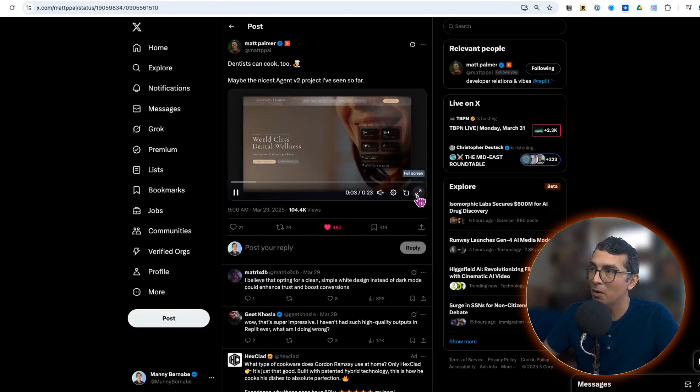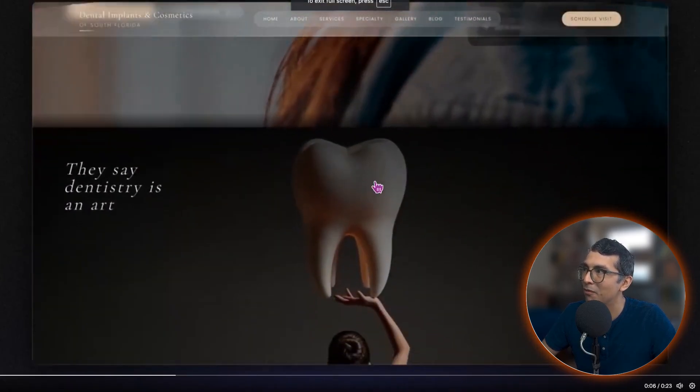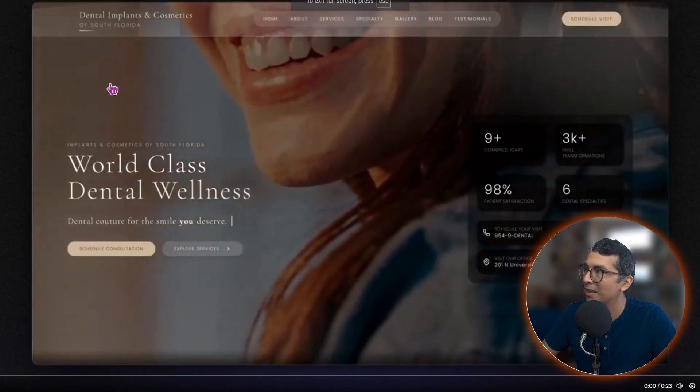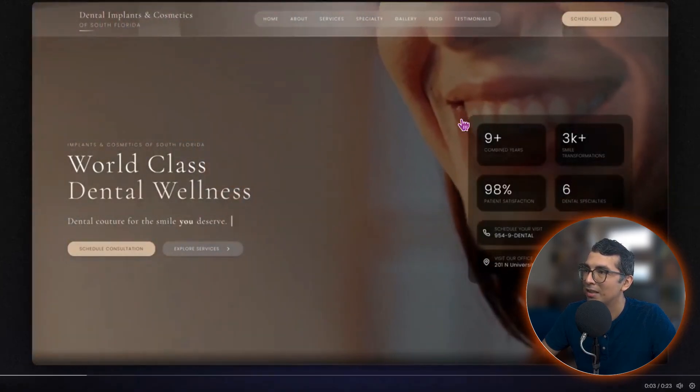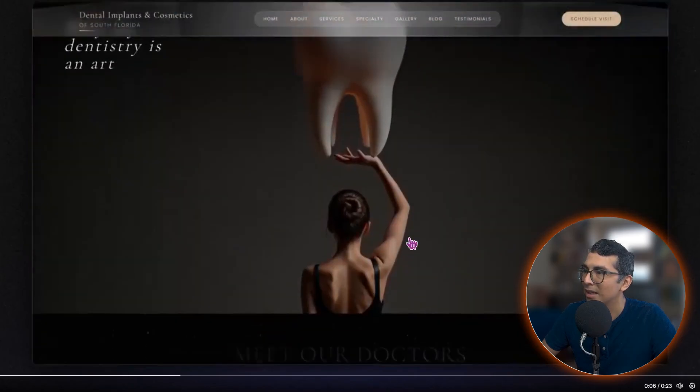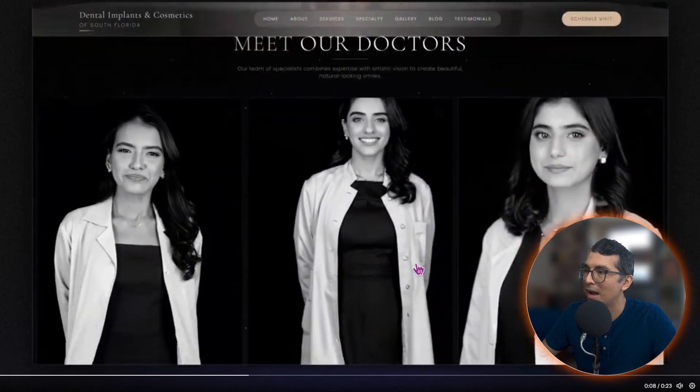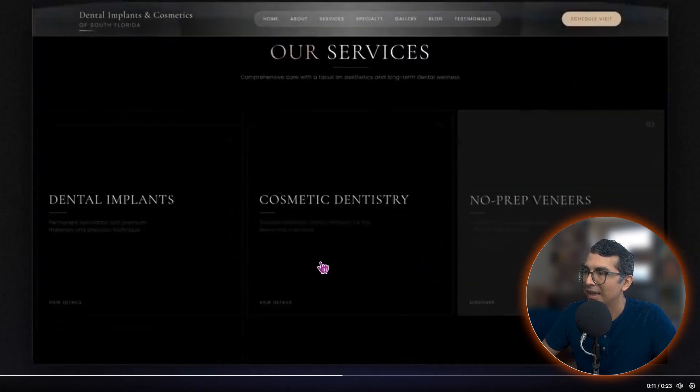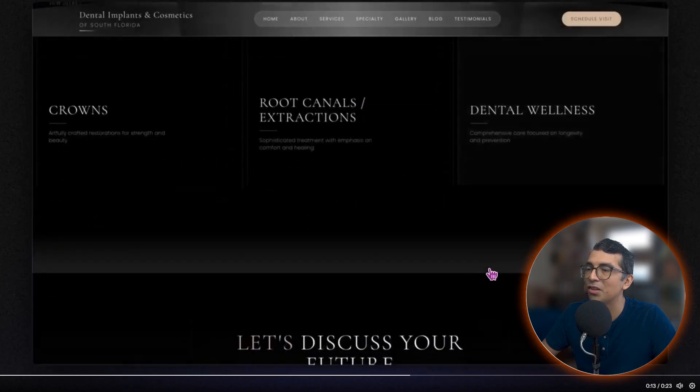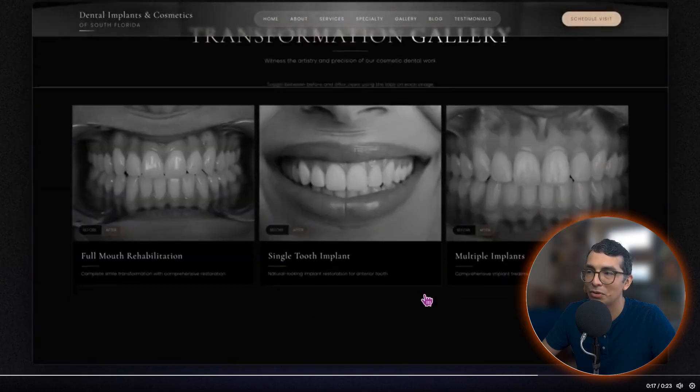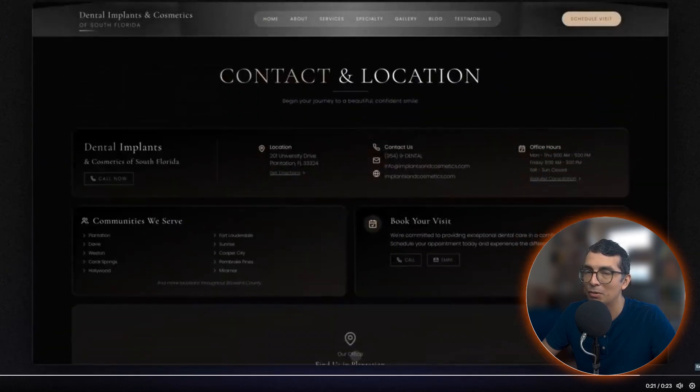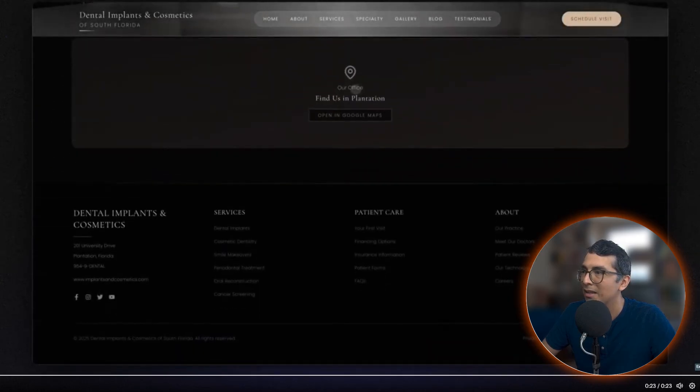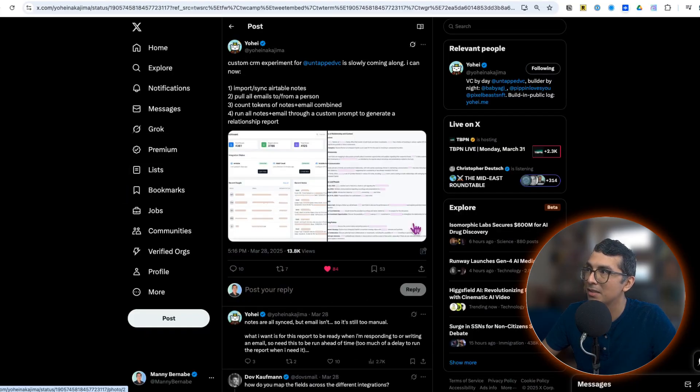Next up I wanted to show you an example from Replit's very own Matt Palmer. Look at this website for a dental office. Check this out, look at this landing page, the video in the background. Look at this, these visuals here, wow. These graphics and these animations, these are so cool, very neat. Even traditional companies can get in on the AI fun. I thought that was just a great example of styling that you can get from Replit's Agent.